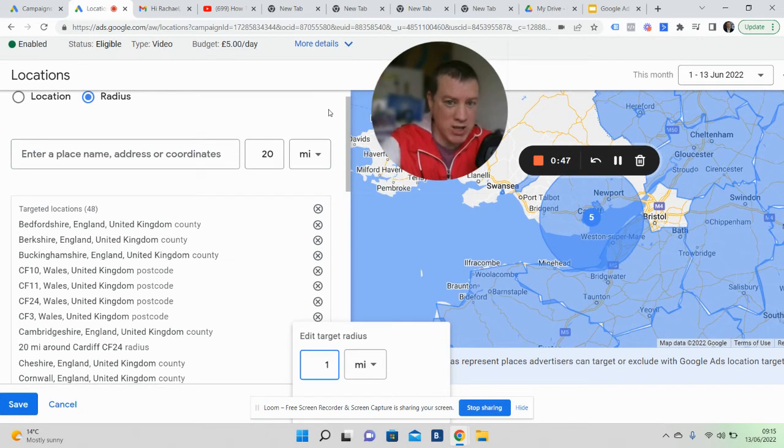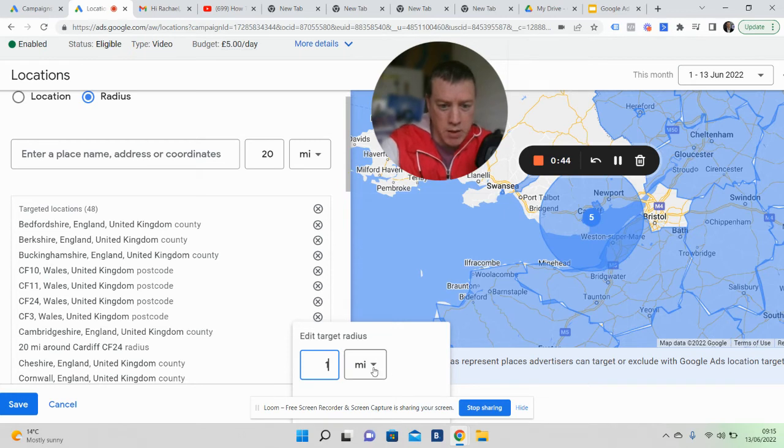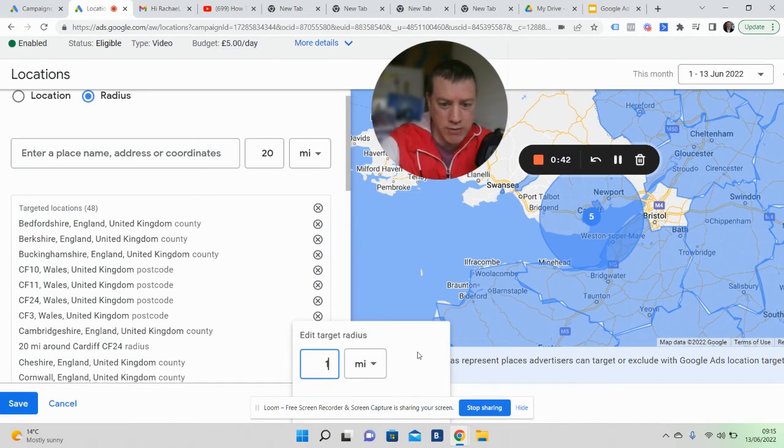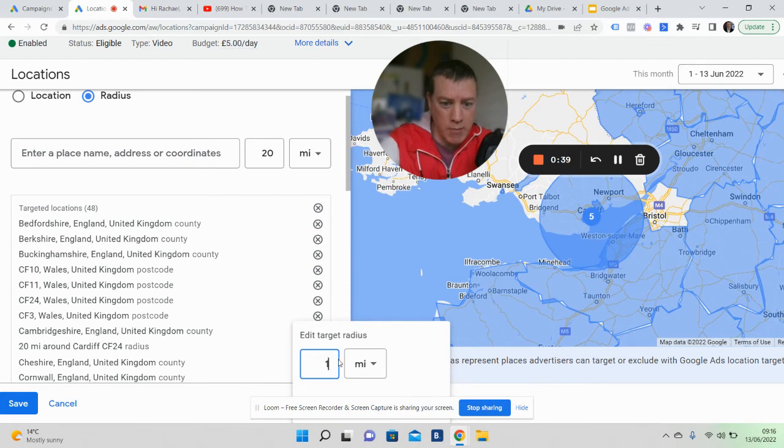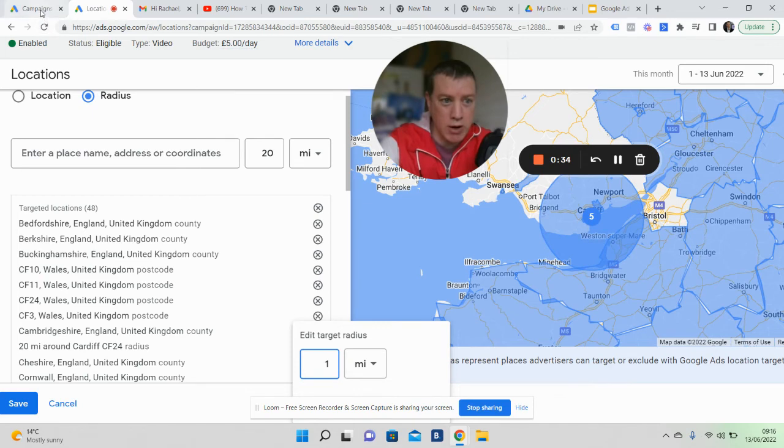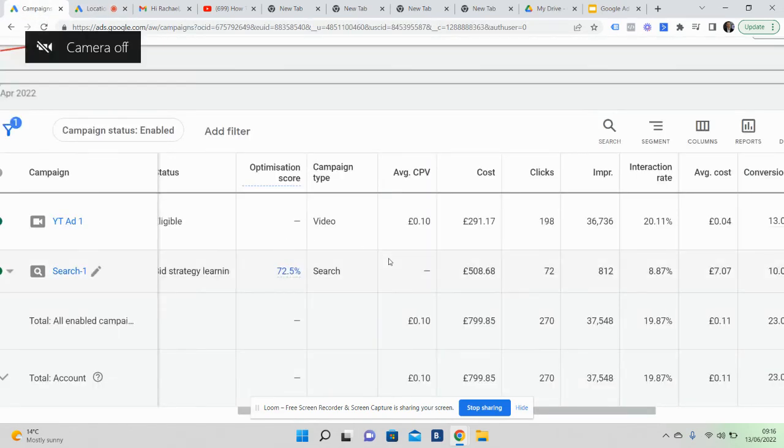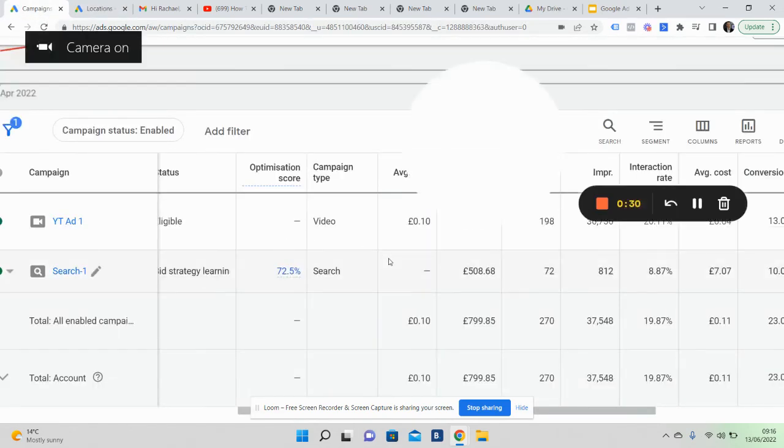You can edit this as you see fit. You can go down as low as one mile, so you can go really targeted. Let me just go straight to the results, because I appreciate your time.